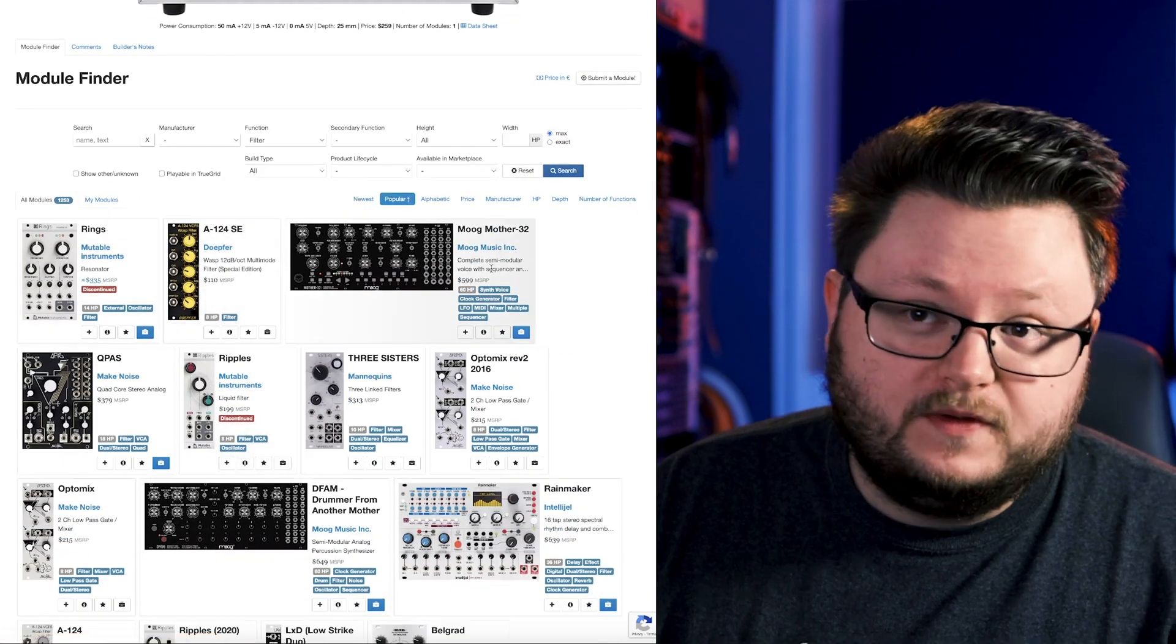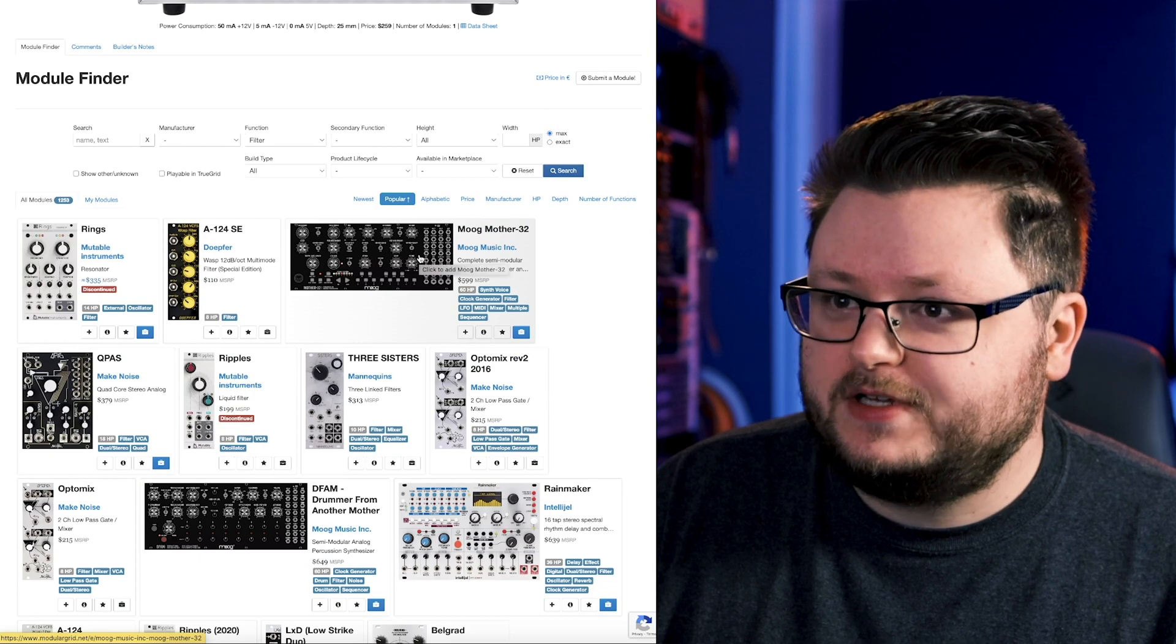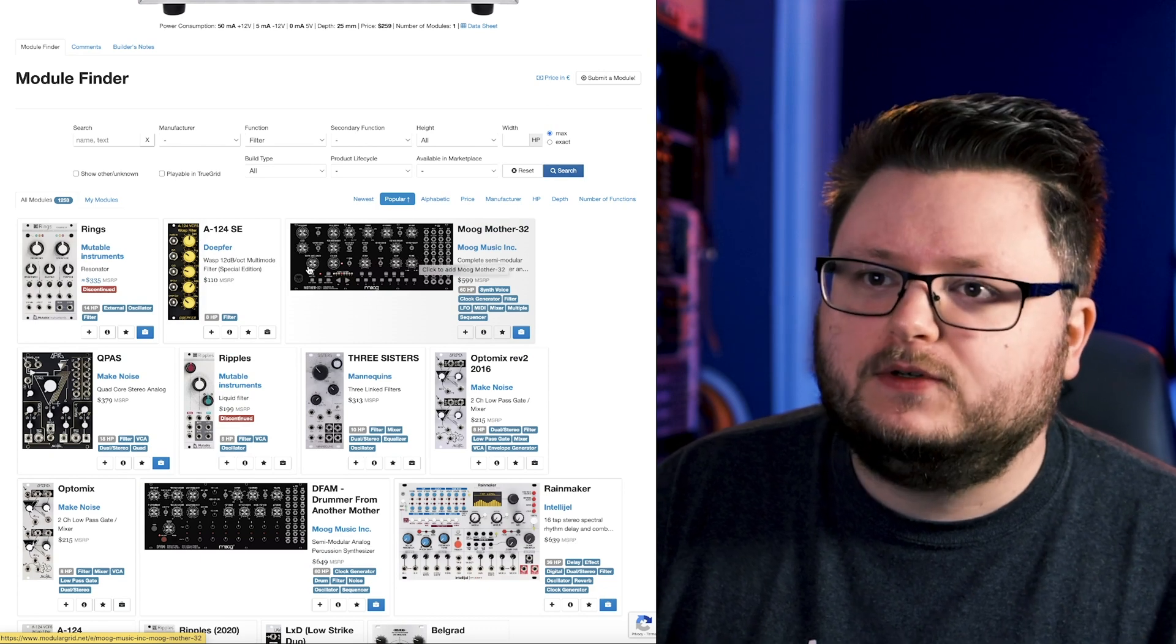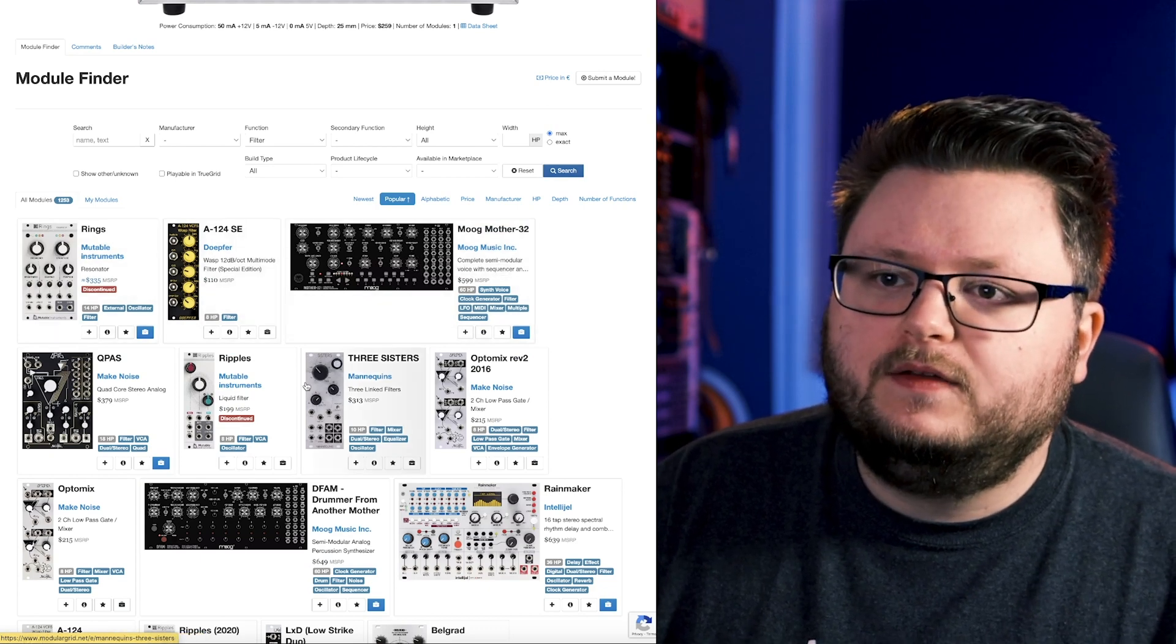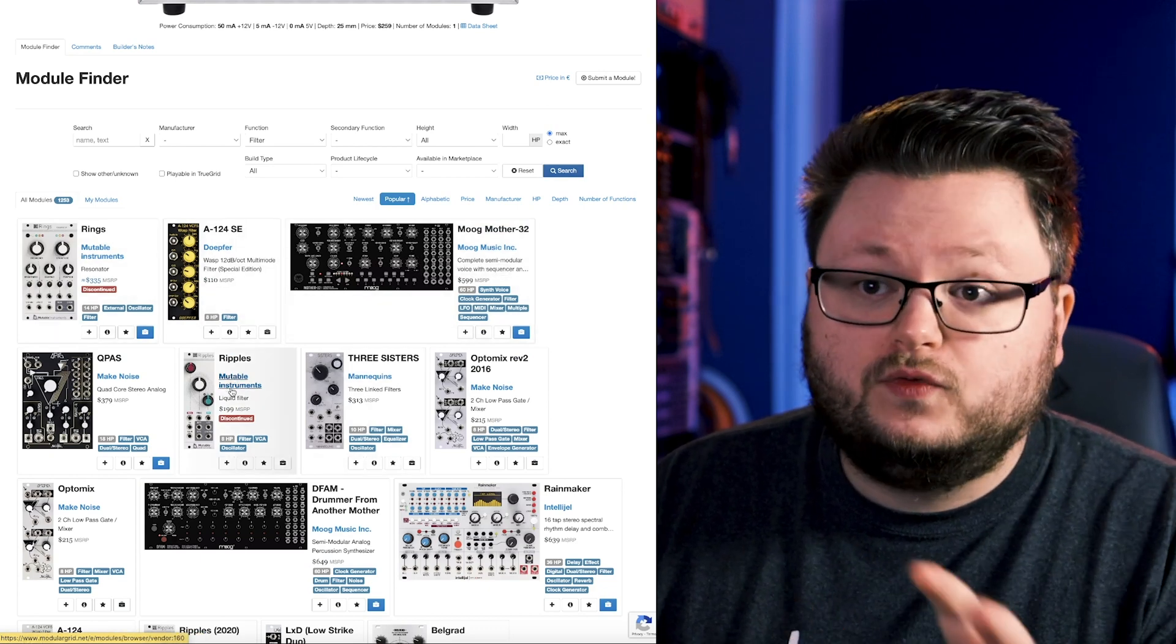And now you have some filters. Not all of these will be filters. Like this is an entire synthesizer, it just happens to have a filter. But this can give you some ideas where to start your research.